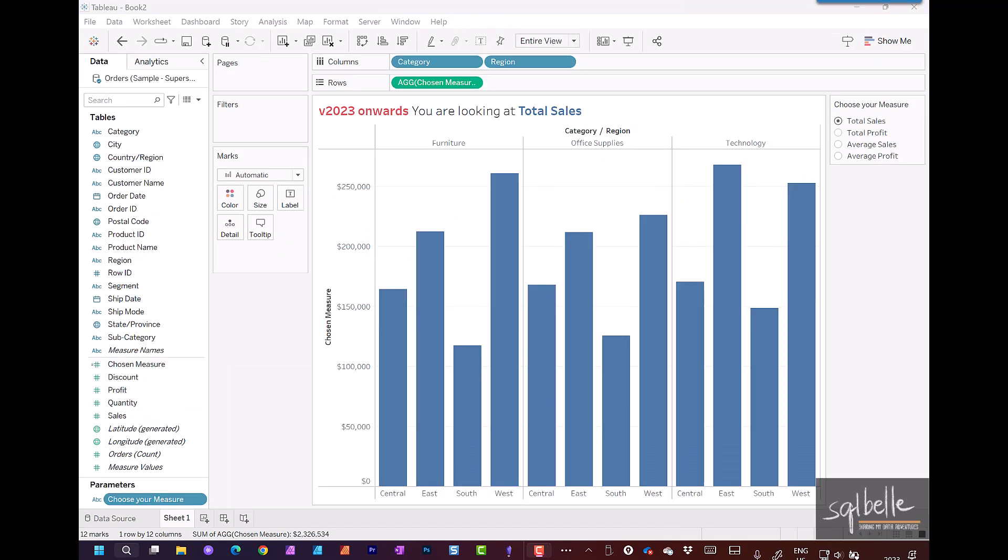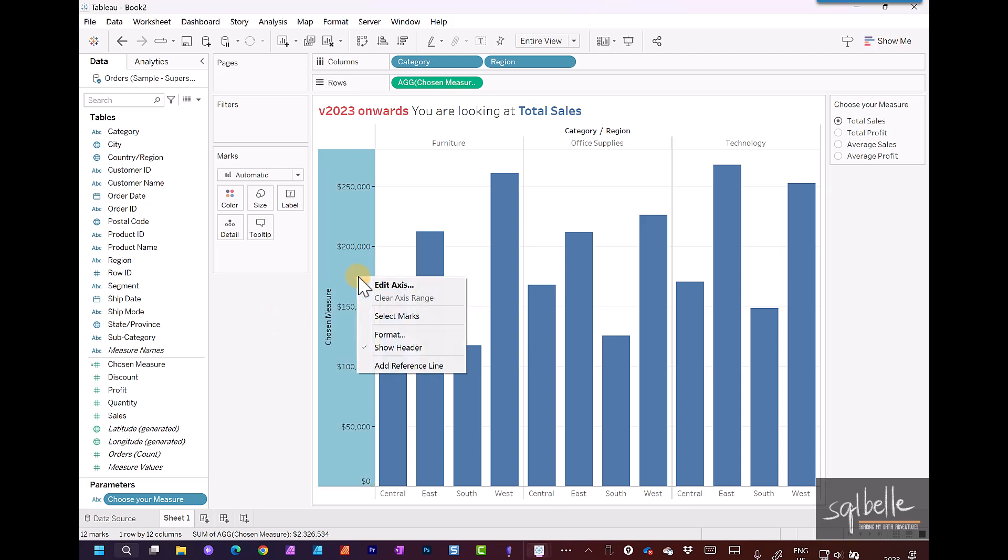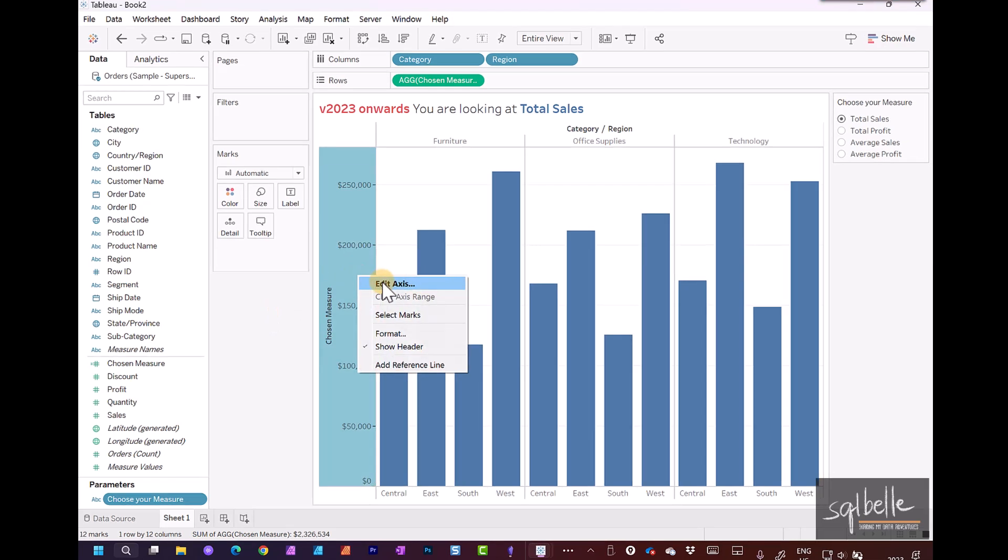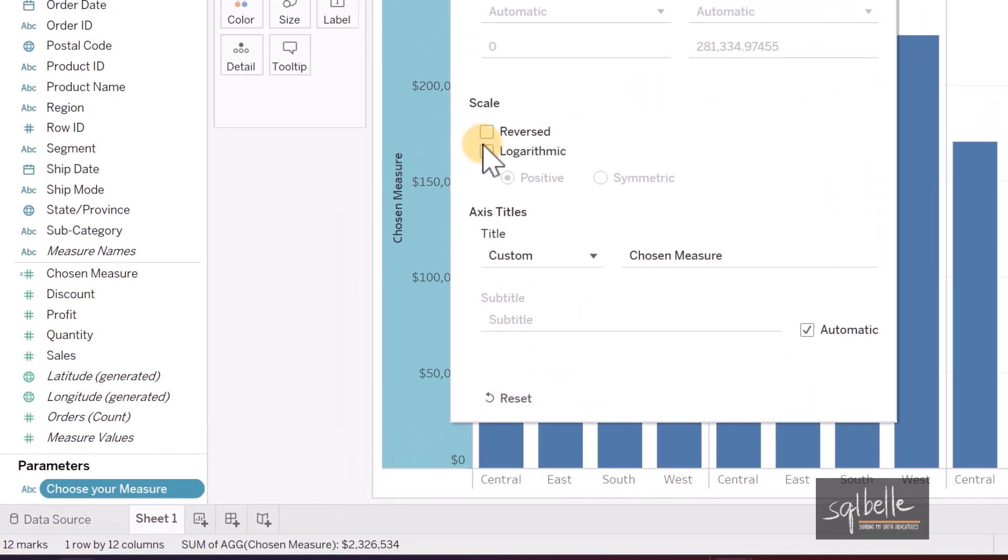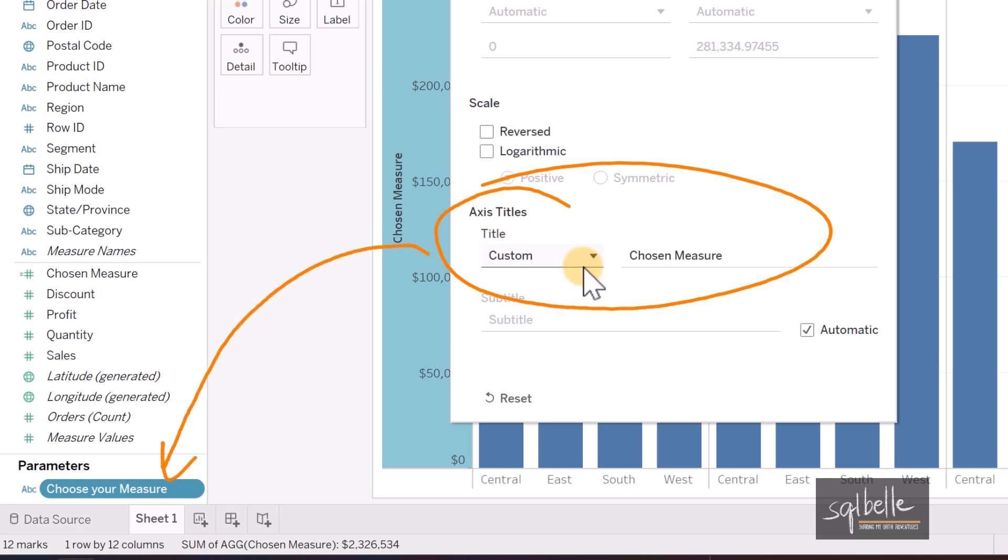But now starting version 2023 onwards, it is much simpler. All we need to do is to right click on our axes, edit the axes, and we're going to see a new option right here. In the past, axis titles only accepted a static string. Not anymore. We can now choose parameter values in here.